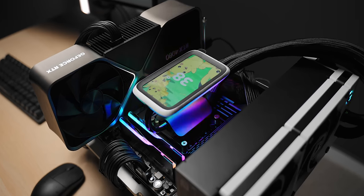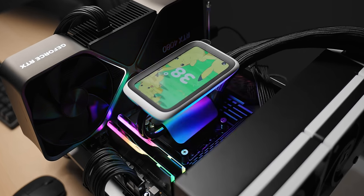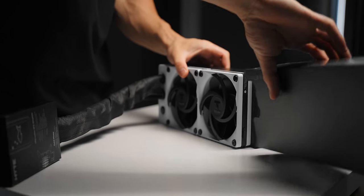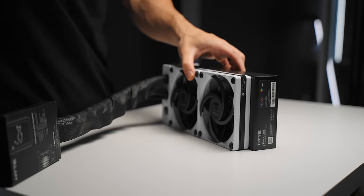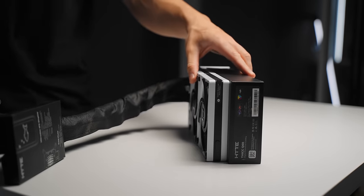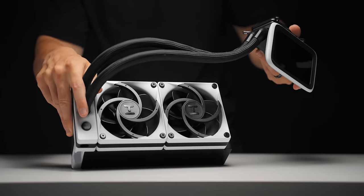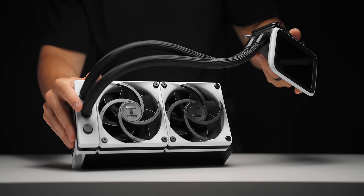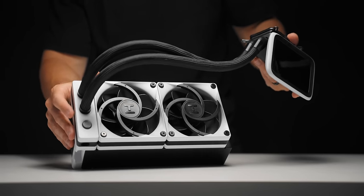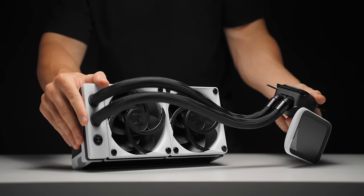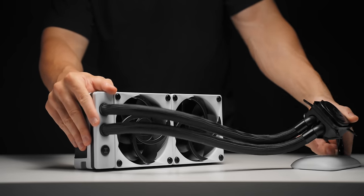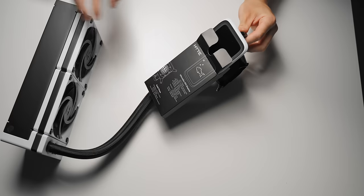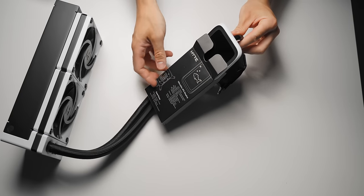At the core of this thing, it's just a 240mm all-in-one liquid cooler - you've got your CPU block, your tubing, your pump, your radiator, your fans. But as you can see, that's pretty much where the similarities end with other CPU cooling products.